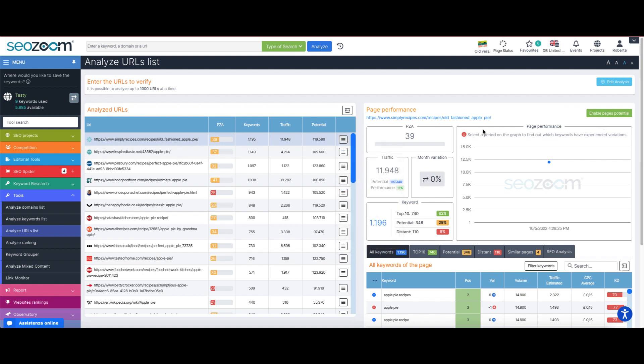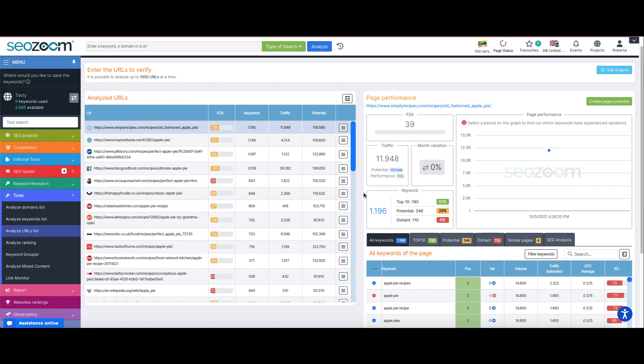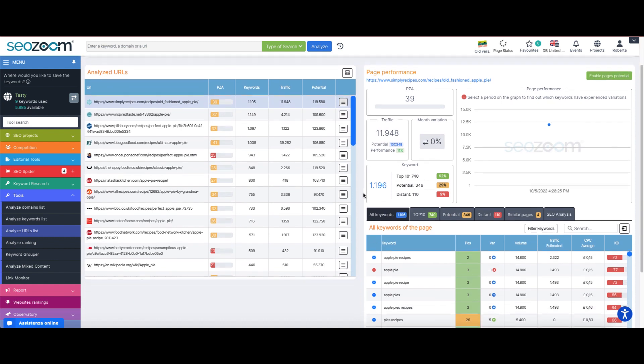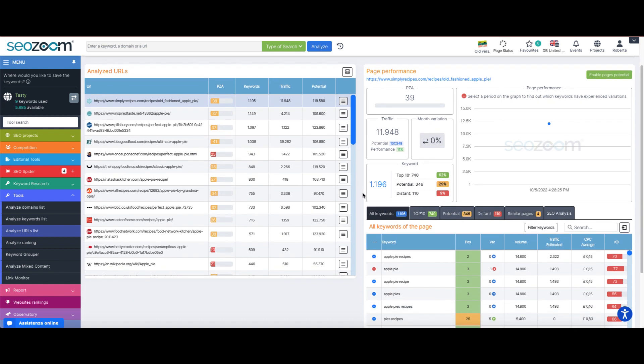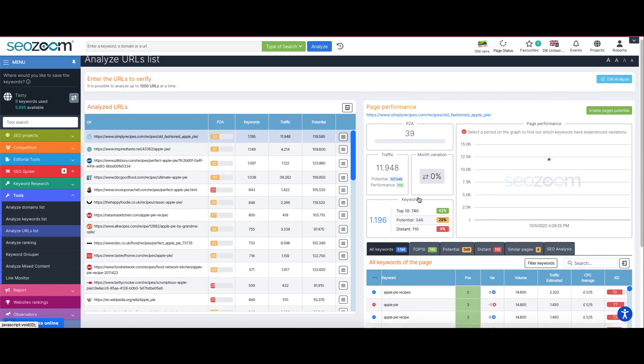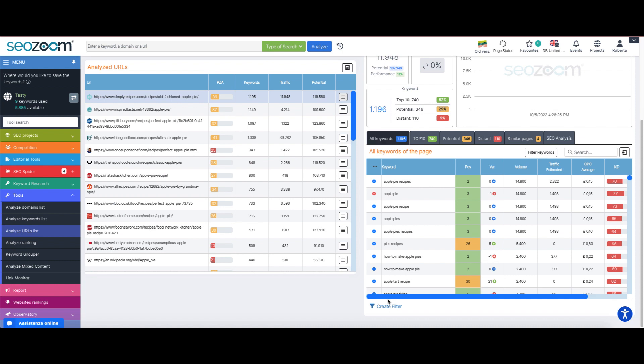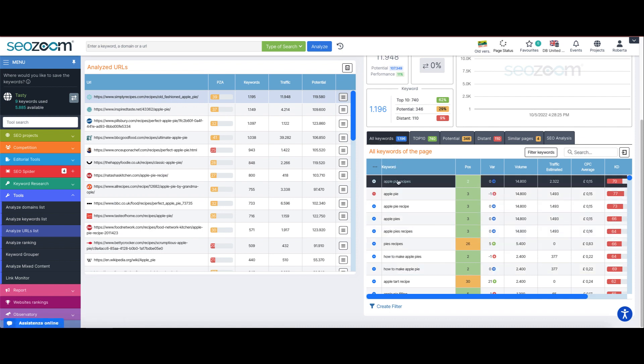In the tab on the right, we are presented with the same real-time SEO analysis also available inside the editorial assistant or the pages section in the project area. We can immediately access the first information about the performance of the page over time, the possible variation of the month, its estimated traffic, the amount of keywords in top 10, potential, and then the more detailed analysis.